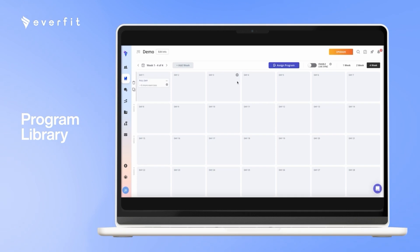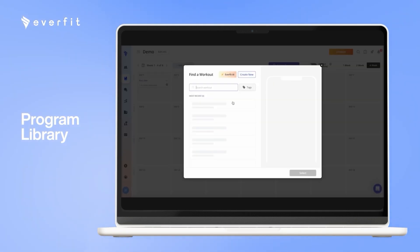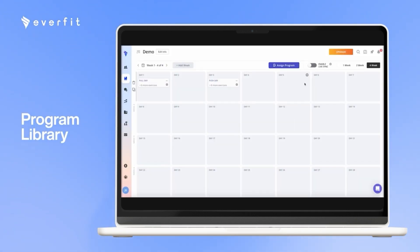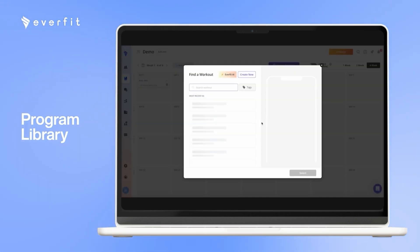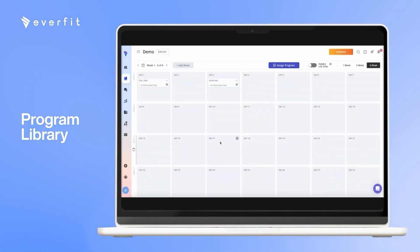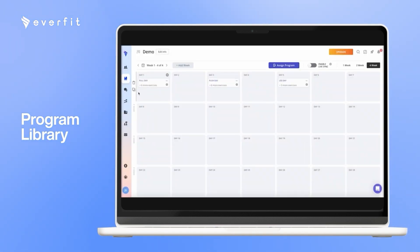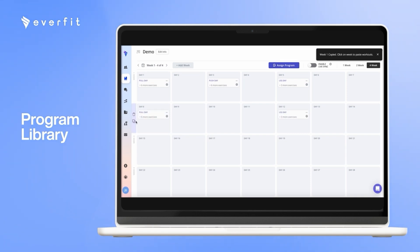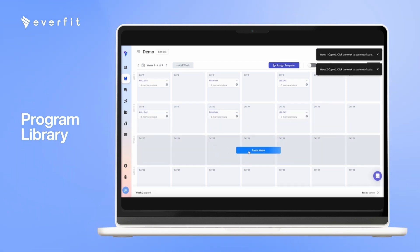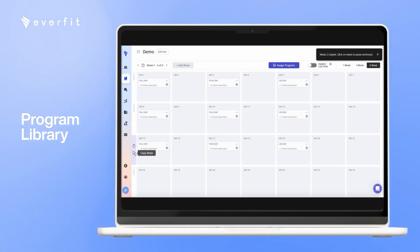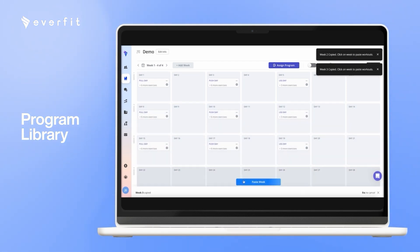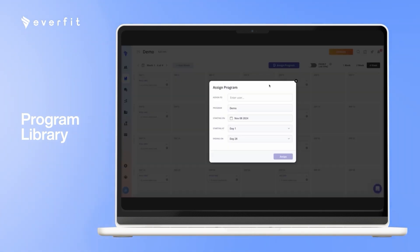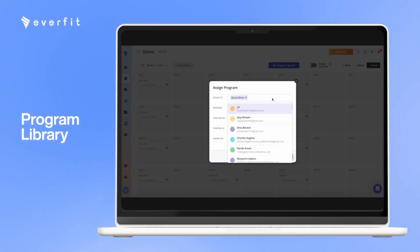Here, I am choosing from that list in my workout library. If you want to repeat these workouts, you can copy a full week, paste it in. Then you can assign all four weeks of workouts to the clients right here. And you can assign it to multiple clients at the same time.